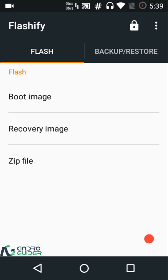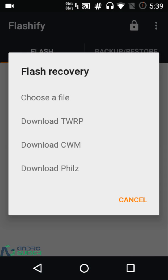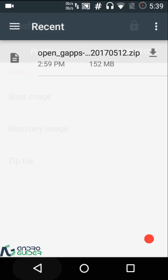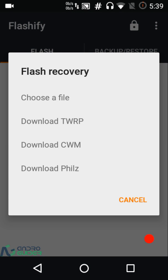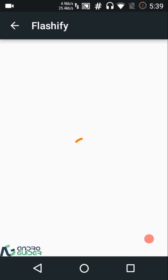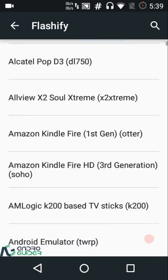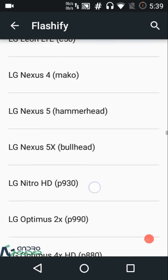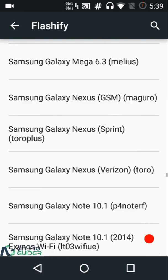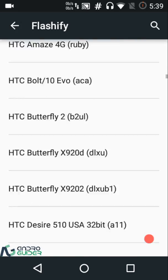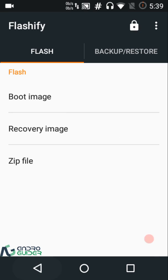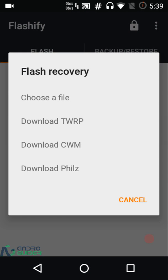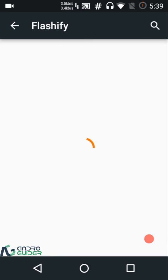If you want to flash a recovery image file, you can do that from the Flash tab. Flashify also has a built-in option for downloading official TWRP builds — from there you can choose your device. I own an Android One device and you can see a bunch of device options available, allowing you to download and flash the TWRP custom recovery directly.